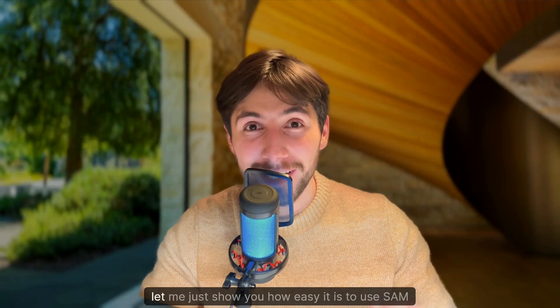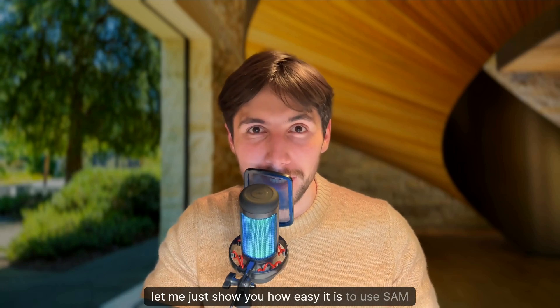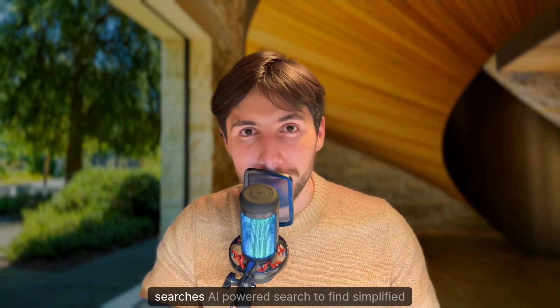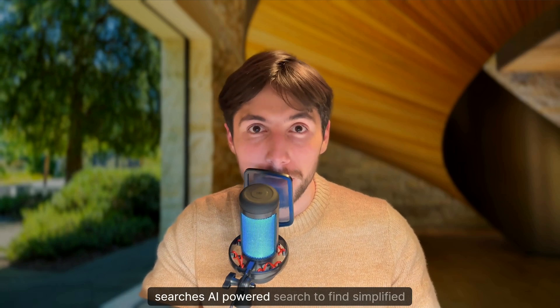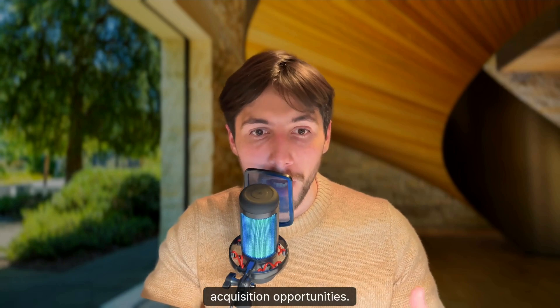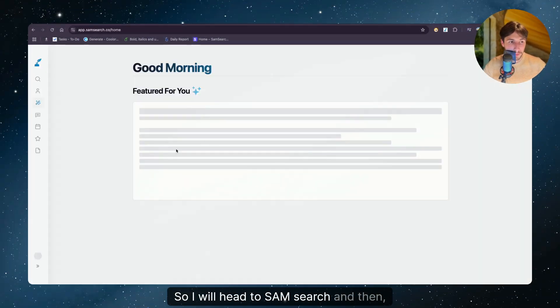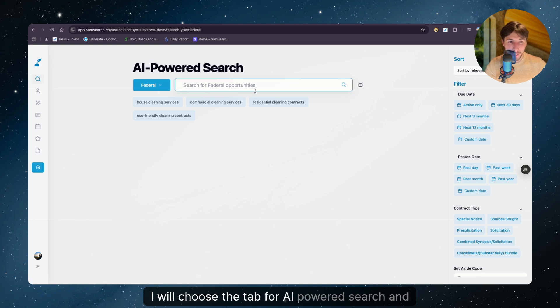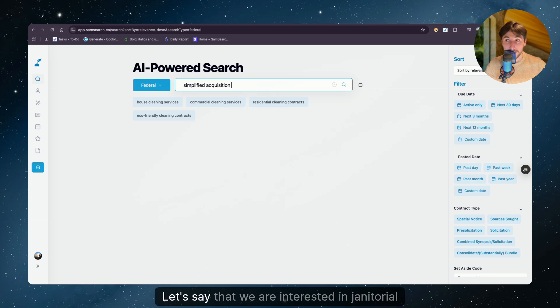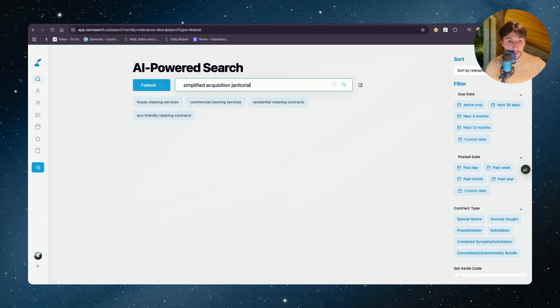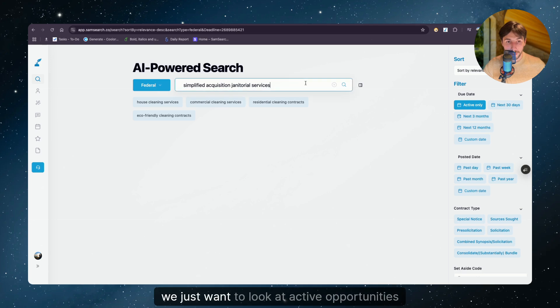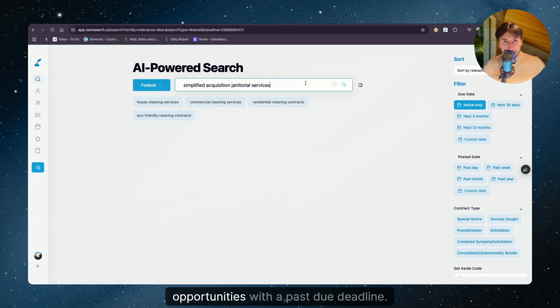Before we finish, let me just show you how easy it is to use Samsearch's AI powered search to find simplified acquisition opportunities. So I will head to Samsearch and I will choose the tab for AI powered search. And then I will type in the simplified acquisition. Let's say that we are interested in janitorial services, maybe.